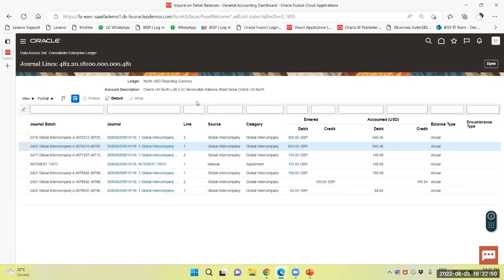By this way we can consolidate the balances and pass on the elimination entry for consolidated balances in the ledger. That's it. Thank you.